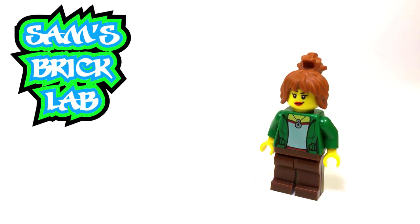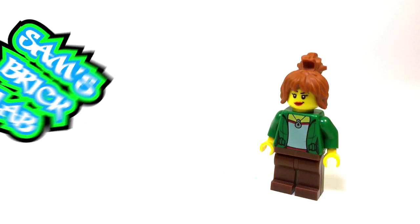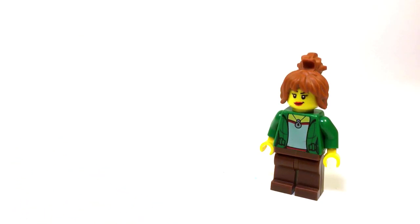Today in the Brick Lab, we're going to be taking a look at a custom Lego Ninjago Movie Misako Minifigure.